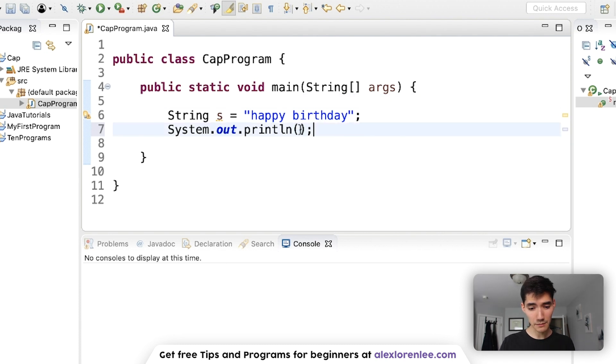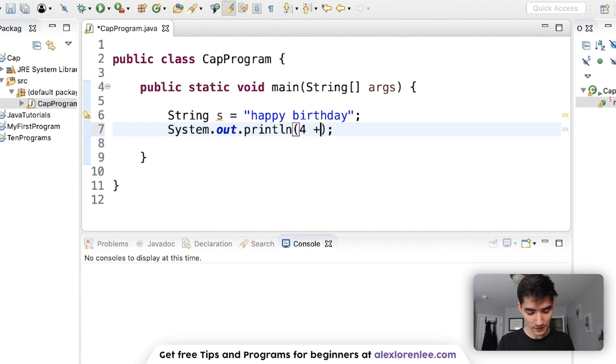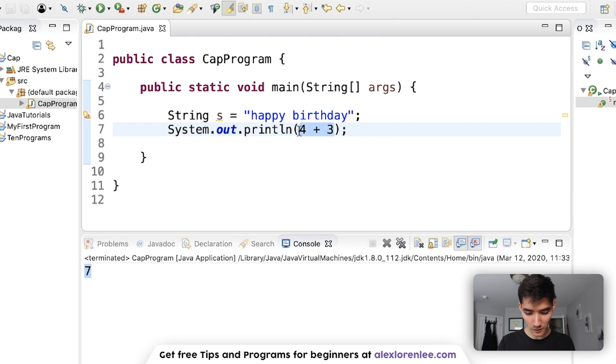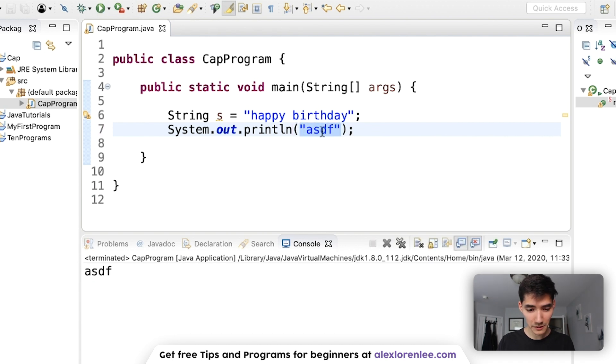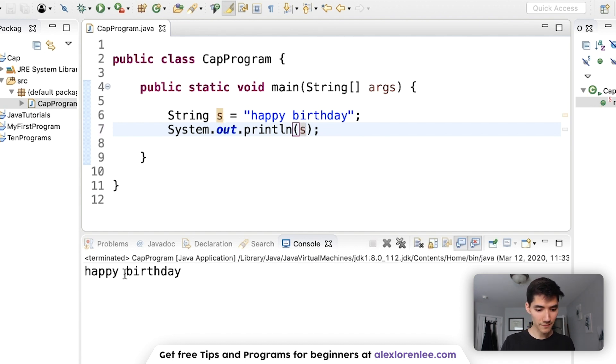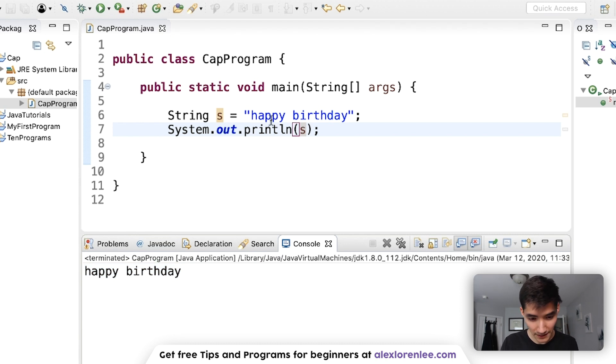Usually when there's parentheses you'll either have nothing inside or you'll have a variable or quotes. It depends on the kind of code you're running. For this print statement we can put all sorts of things like addition, subtraction, like four plus three, save and run that. We can print out that addition or strings like this and you can also print variables.